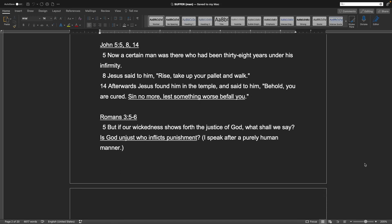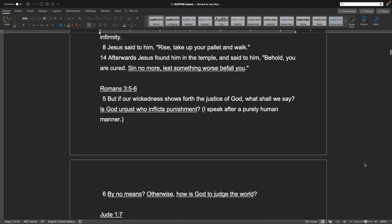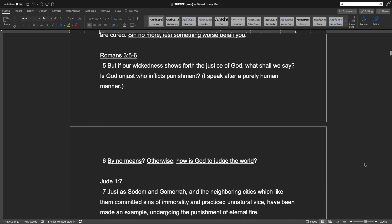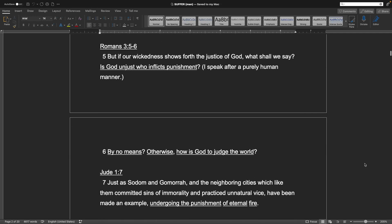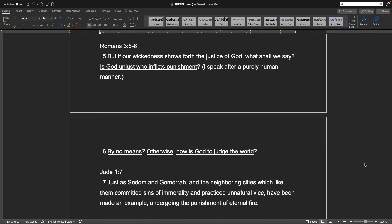John 5:5, 8, 14. Now a certain man was there who had been thirty-eight years under his infirmity. Jesus said to him, Rise, take up your pallet, and walk. Afterwards, Jesus found him in the temple and said to him, Behold, you are cured. Sin no more, lest something worse befall you. Romans chapter 3, verses 5-6. But if our wickedness shows forth the justice of God, what shall we say? Is God unjust to inflict punishment? I speak after a purely human manner. By no means. Otherwise, how is God to judge the world?